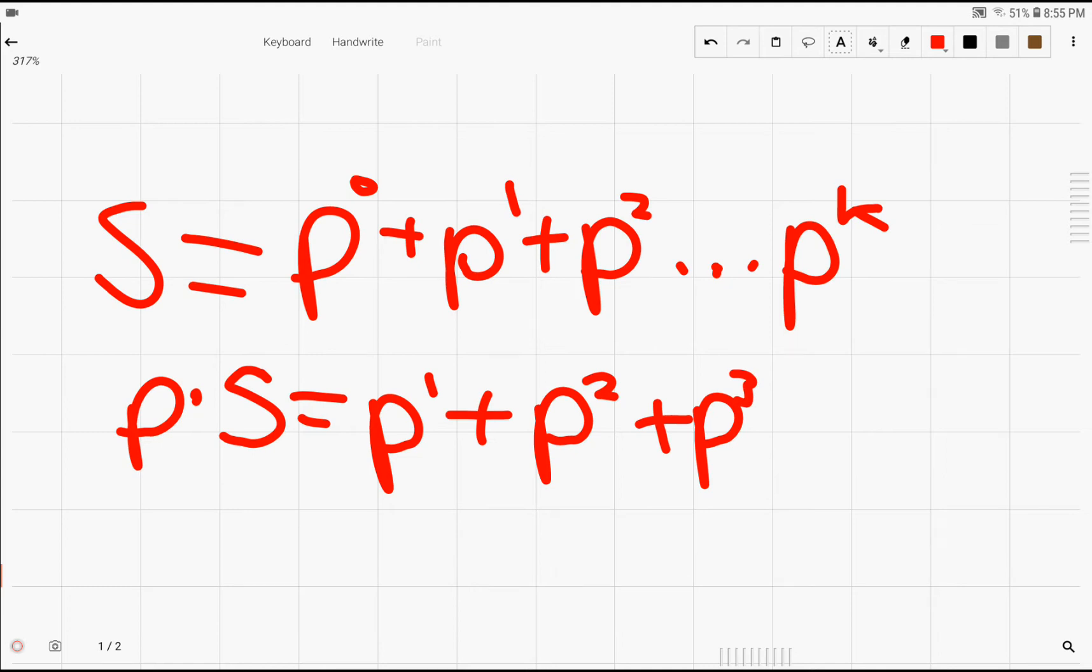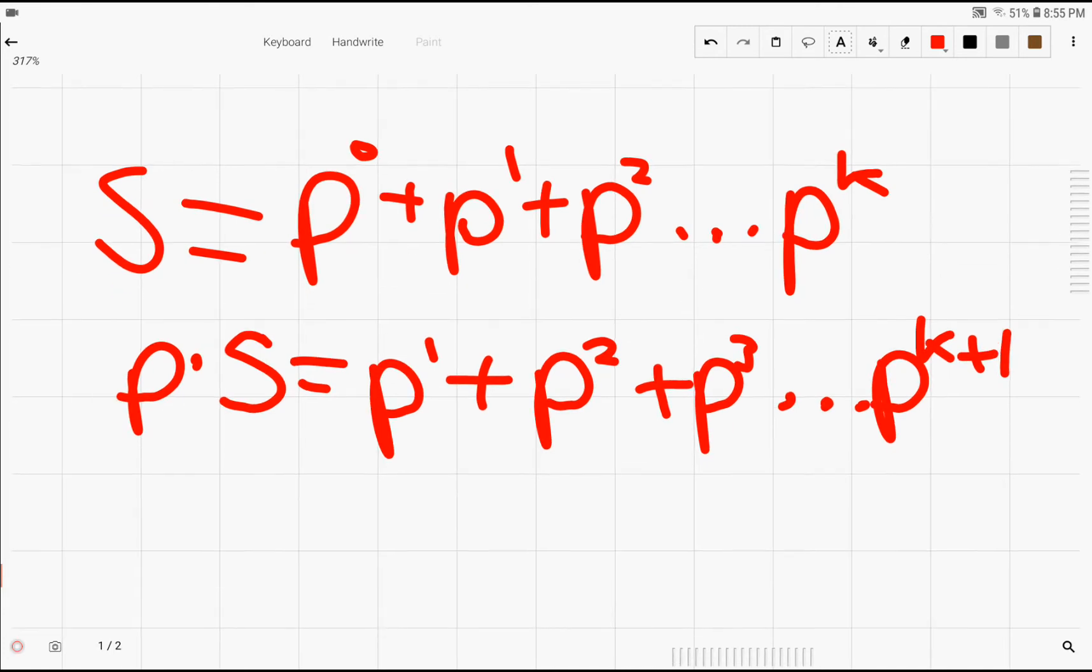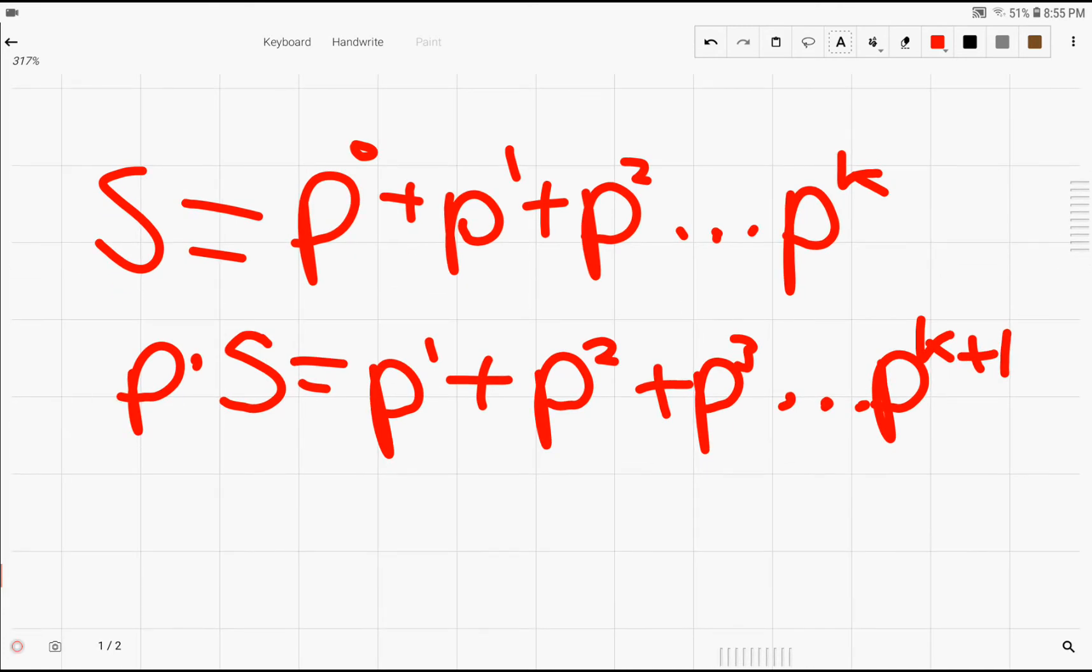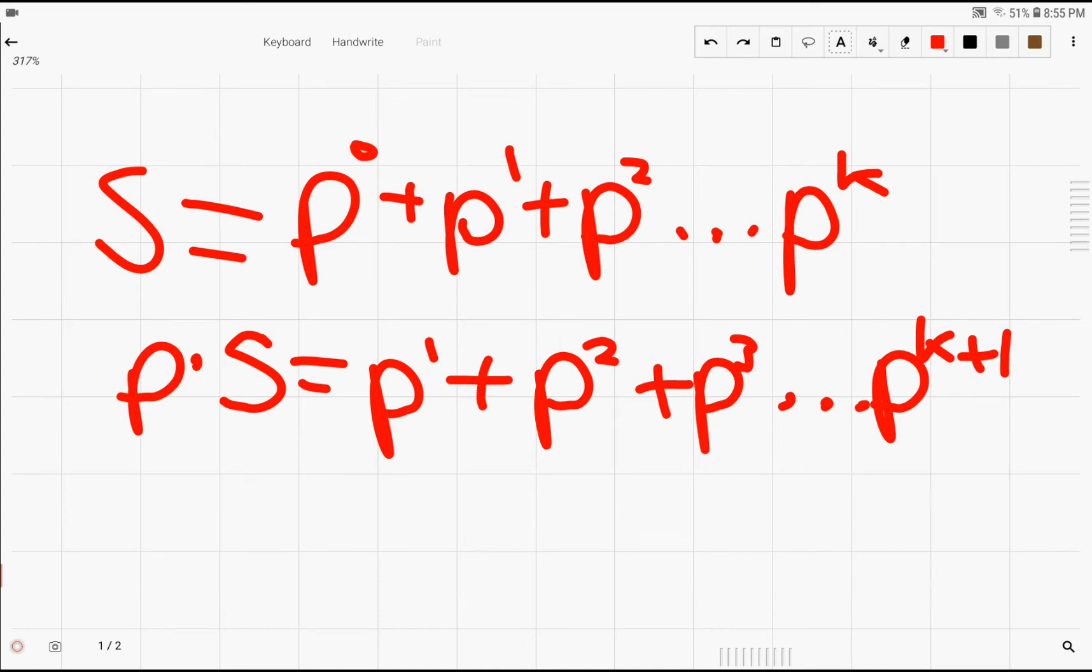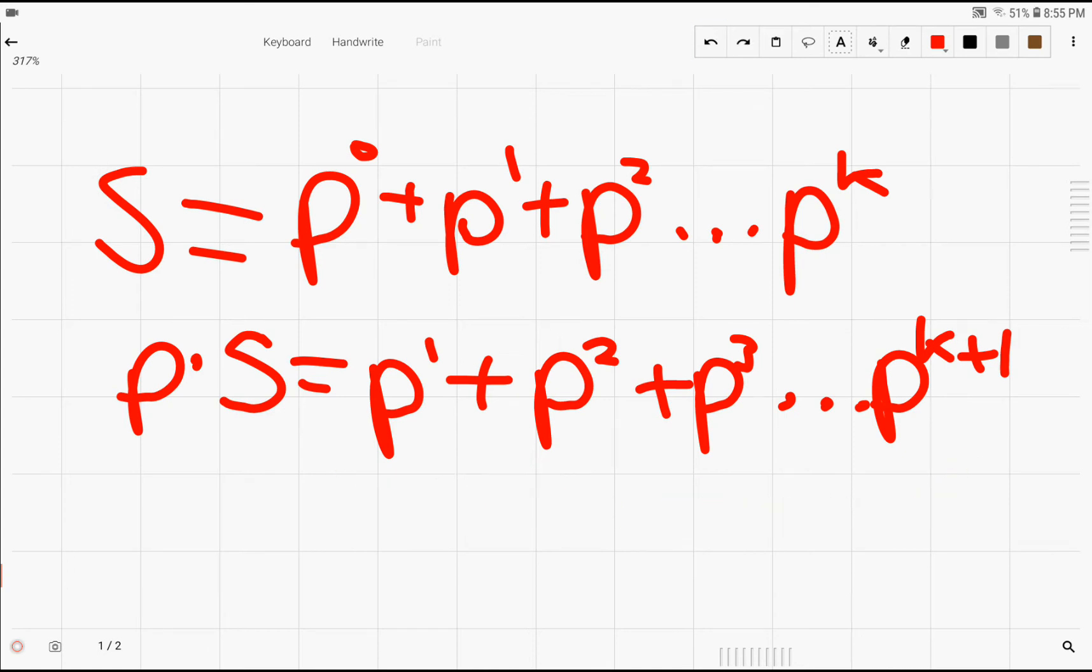p times s is equal to p to the 1 plus p to the 2 plus p to the 3rd power dot dot dot all the way to p to the k plus 1 power. Obviously, we can see that parts of the original s are inside of this expression.